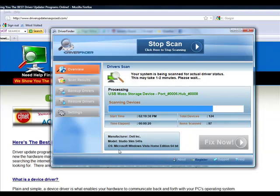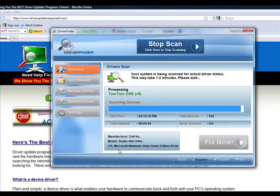It doesn't matter if you have Windows Vista, Windows XP, Windows 7. It doesn't matter. It's going to scan every device.